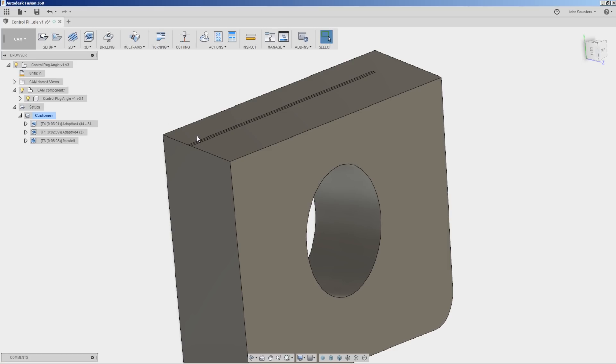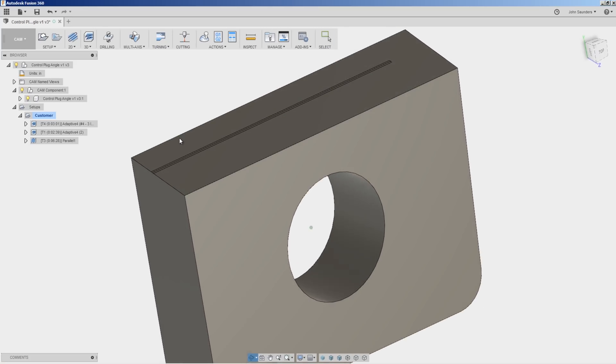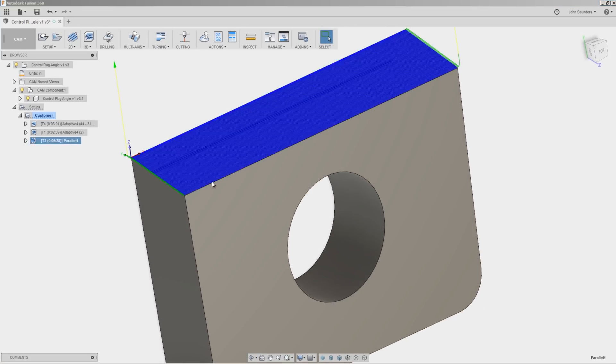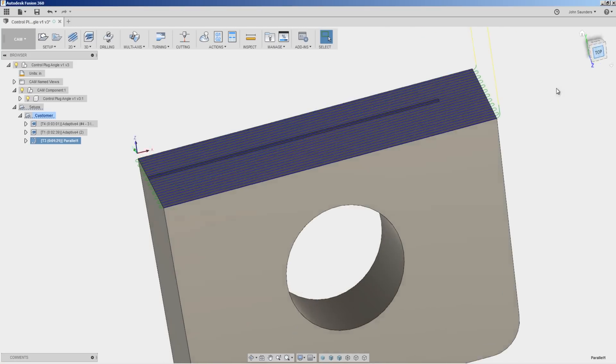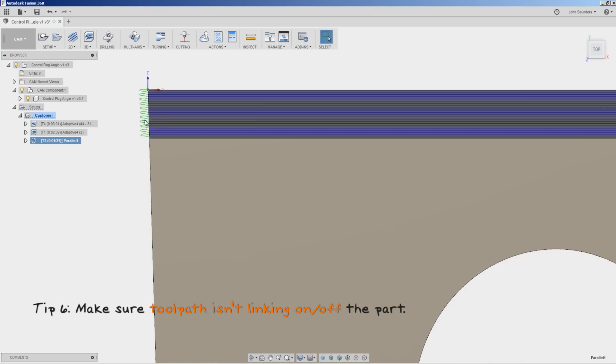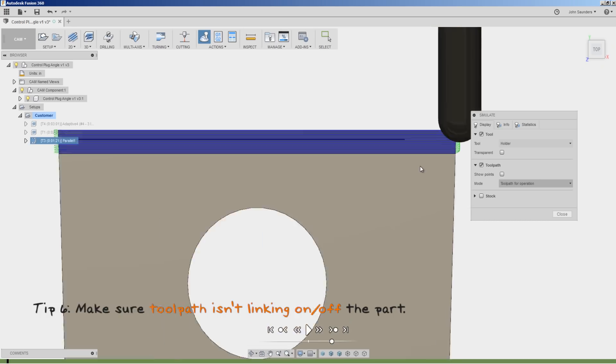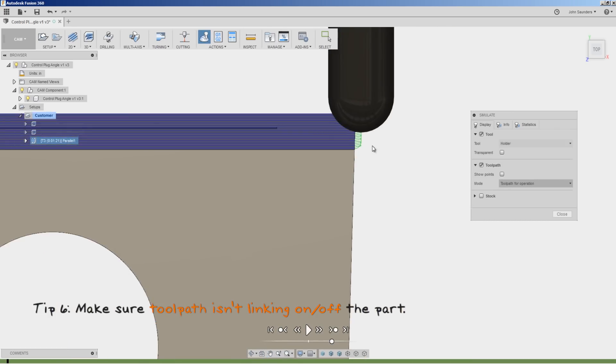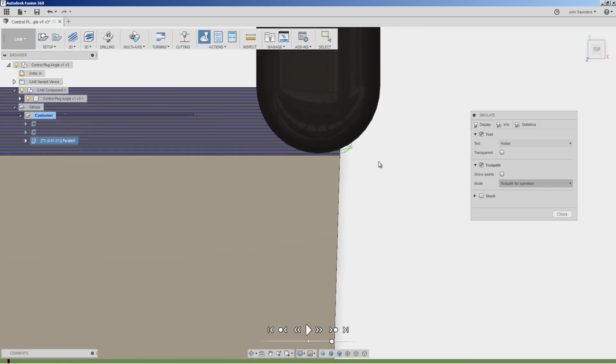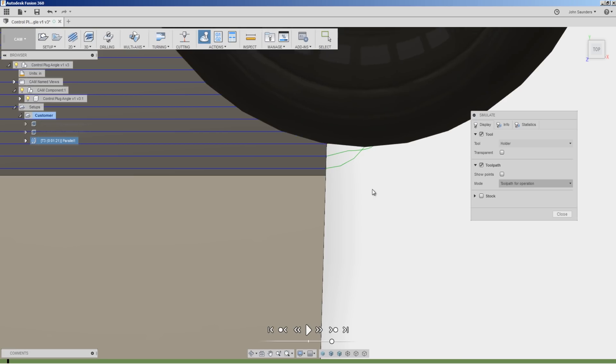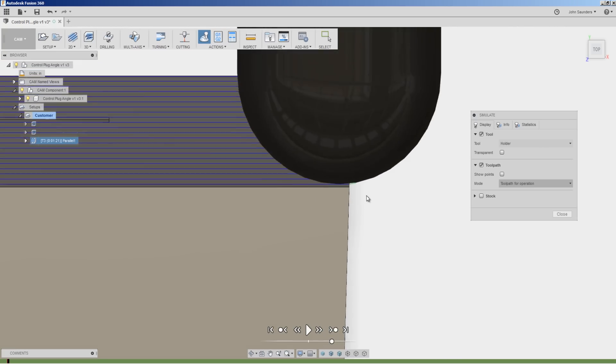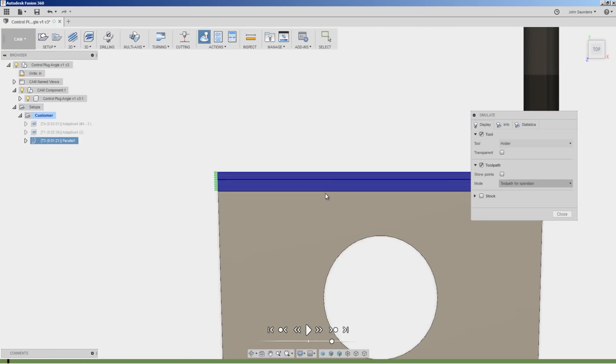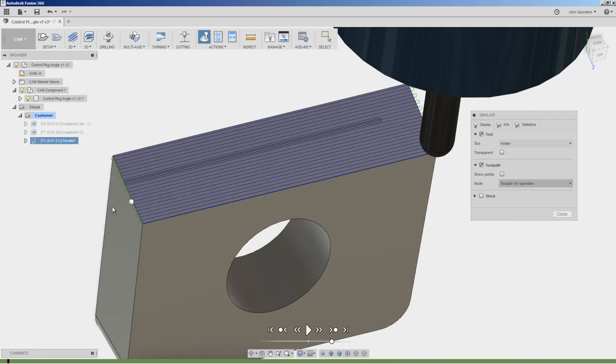One last major tip from the CAD CAM workflow standpoint is take a look at this parallel toolpath. One of the things I don't love about it is it's linking right on and off the part. You can see it's just starting with the tool barely ever so slightly off. And in fact, it's still doing the linking move as it approaches that part. We'd get a better toolpath if the cut started a little bit before the part and went straight all the way across it and then retracted after it was off.